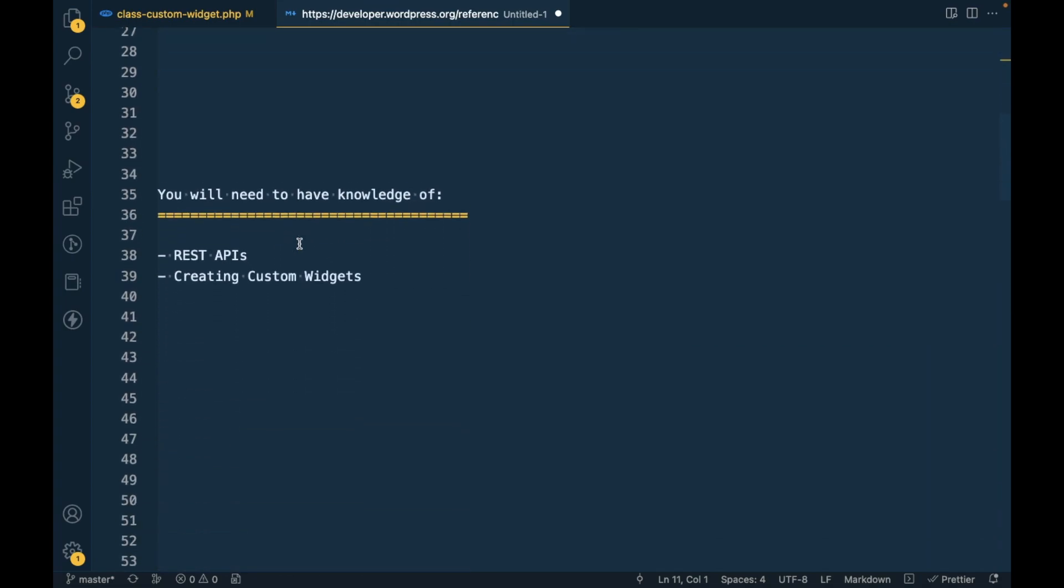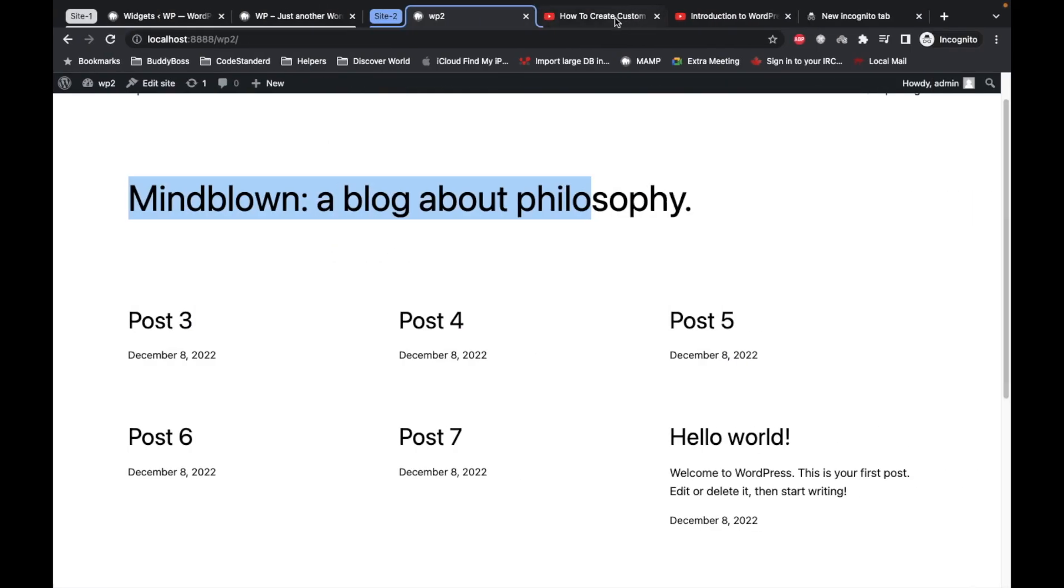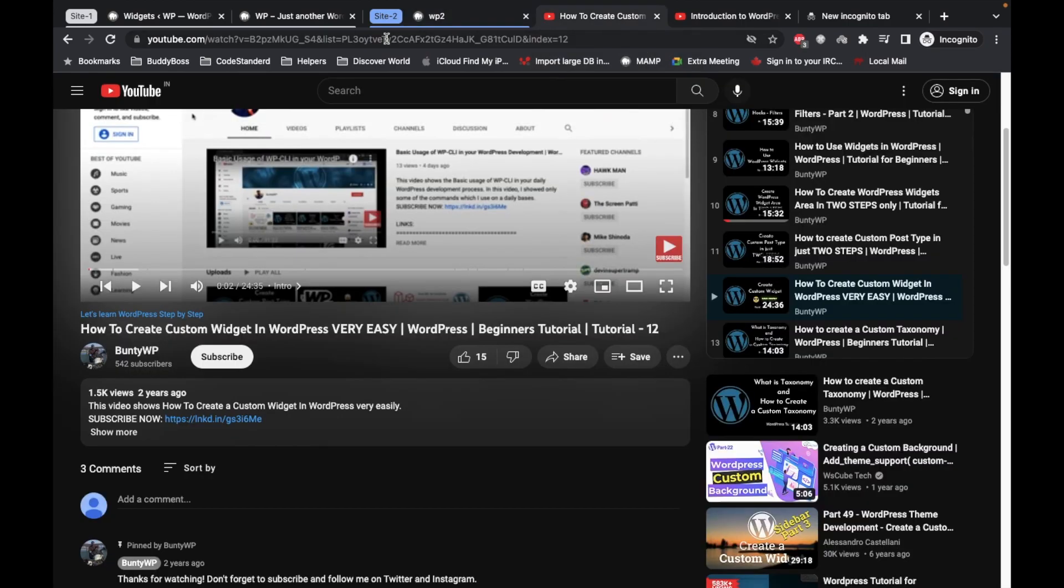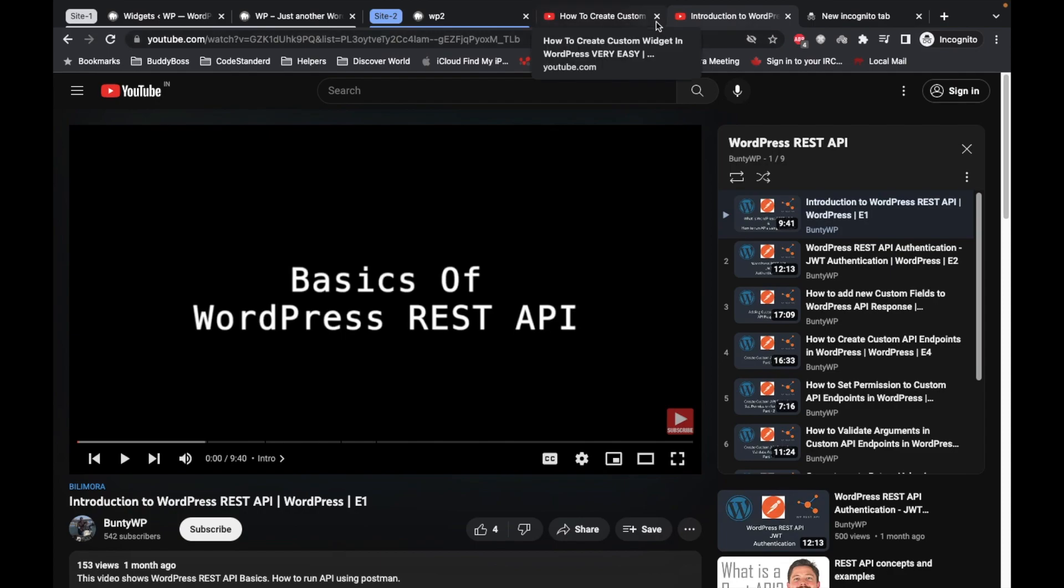In order to understand this you will need to have knowledge of REST APIs and creating custom widgets. If you don't know how to do that, I have already created those videos for that. So I would suggest you to go and check out those videos first and then come back again on this video.